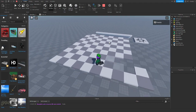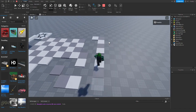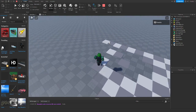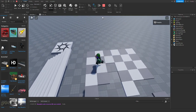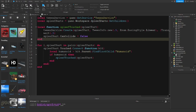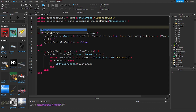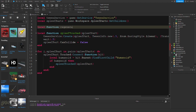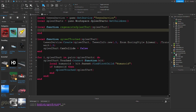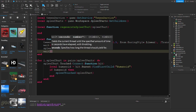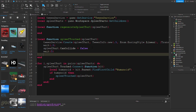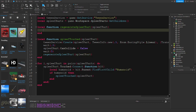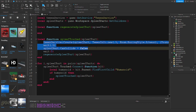Now if we test this out and jump on the parts, their transparency will slowly fade away. But there's no way for them to come back, so we are going to want that to happen — let's add a new function: local function regenerateSpleefPart(), and we are going to want to know what spleef part it is. We'll fire regenerateSpleefPart after 5 seconds.